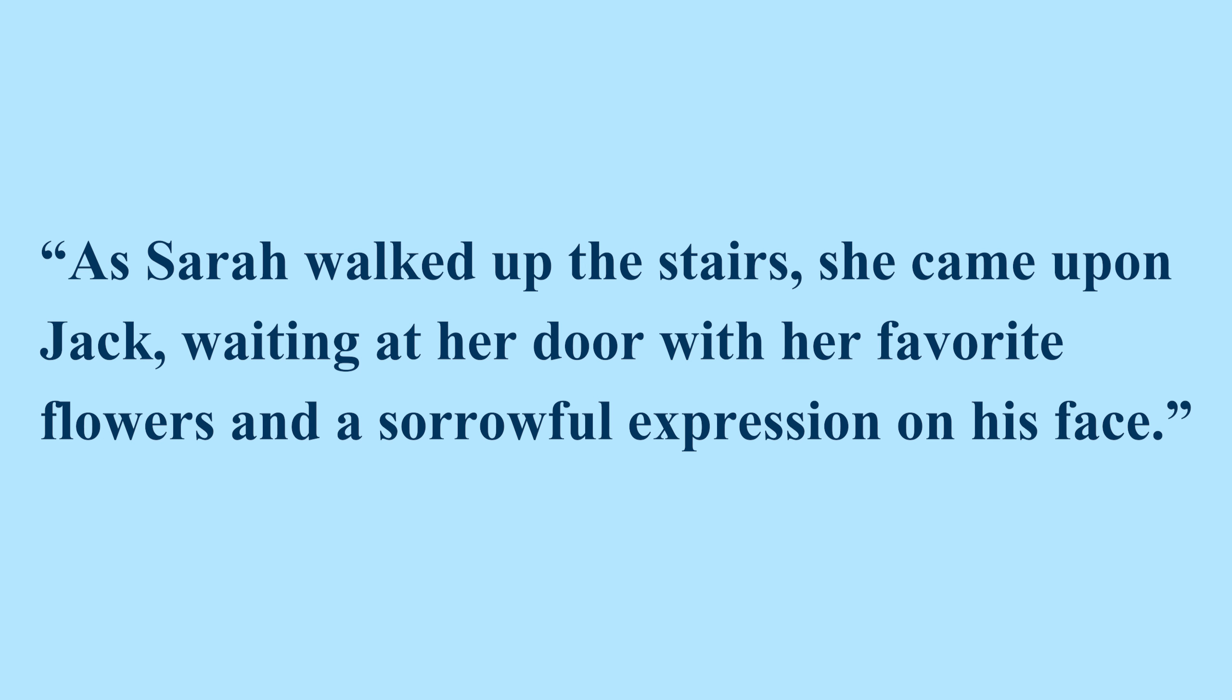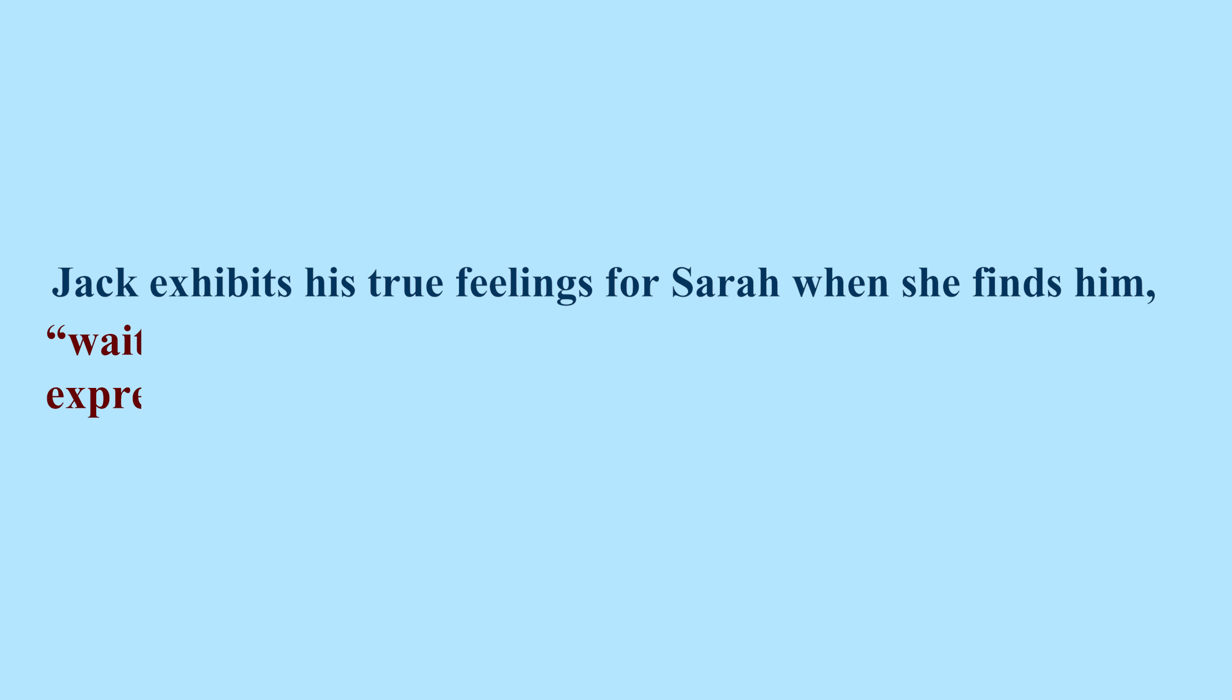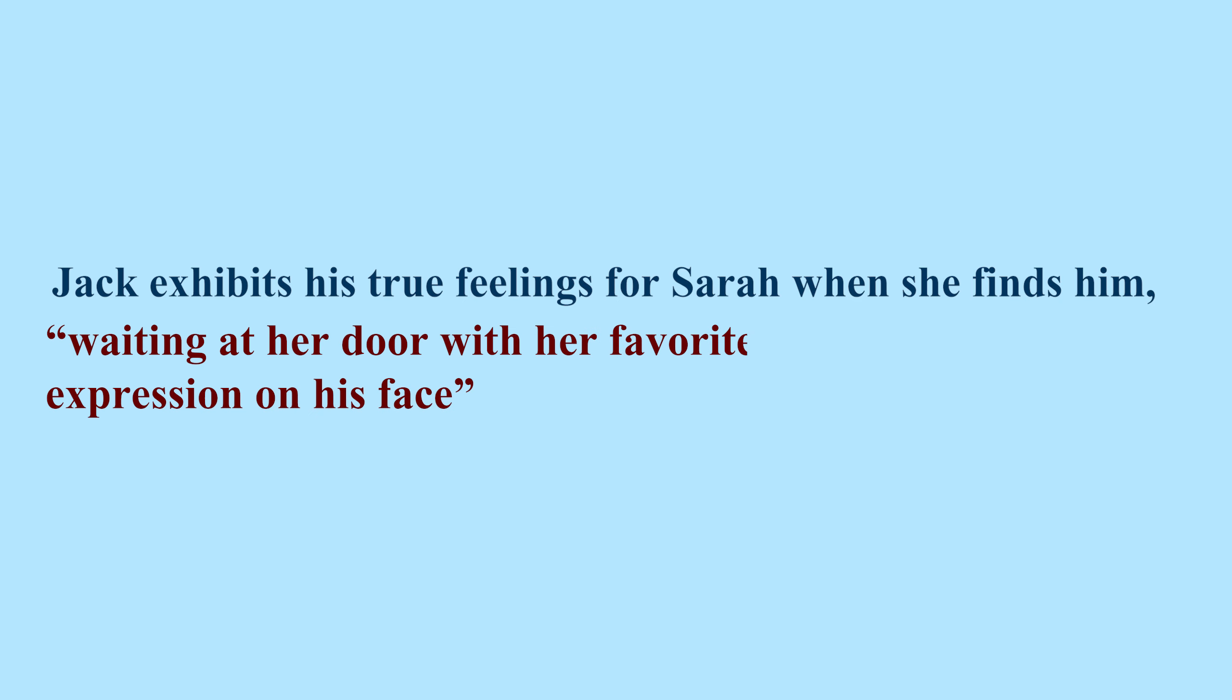Now, if you were to combine the quote in context with your own writing by embedding it, it could be done like this. Jack exhibits his true feelings for Sarah when she finds him, waiting at her door with her favorite flowers and a sorrowful expression on his face (Doe 75).